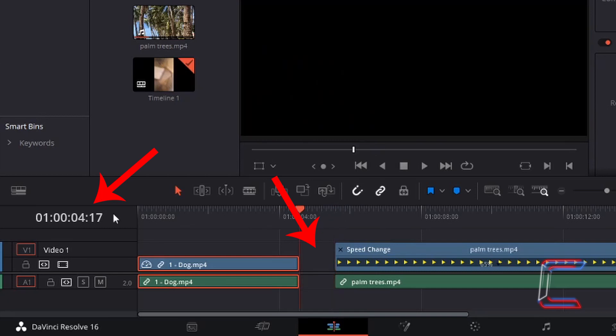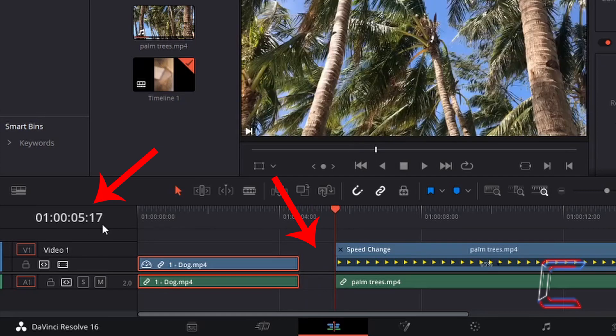The video with Bobby ended at 4 seconds and 17 frames, and the palm trees video begins at 5 seconds and 17 frames. This illustrates how a Ripple Sequence can have an effect on other edits on the timeline — which you are not editing directly — in terms of their positioning.